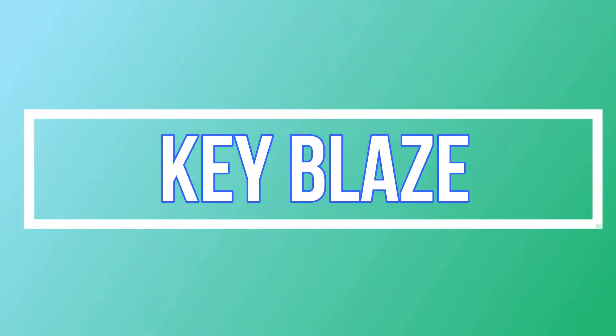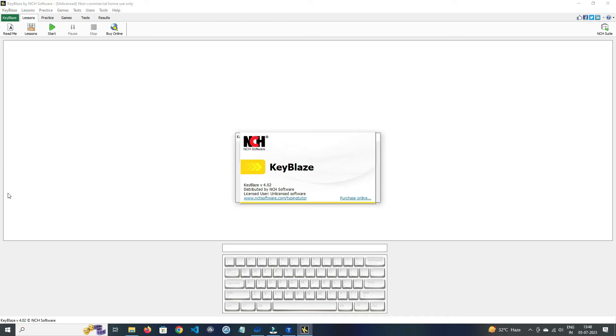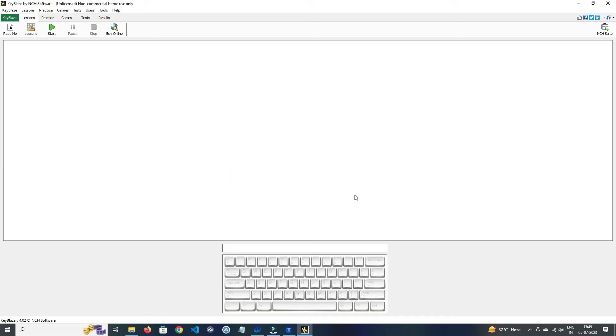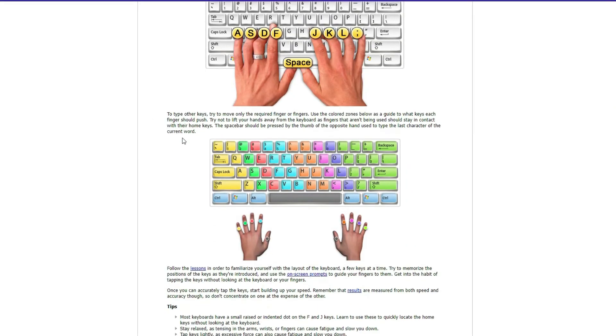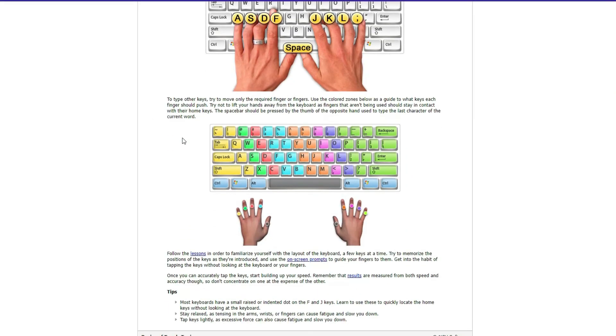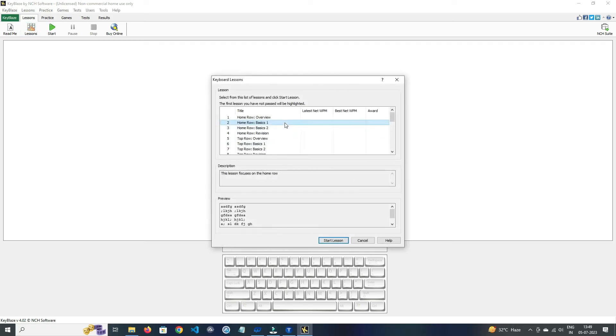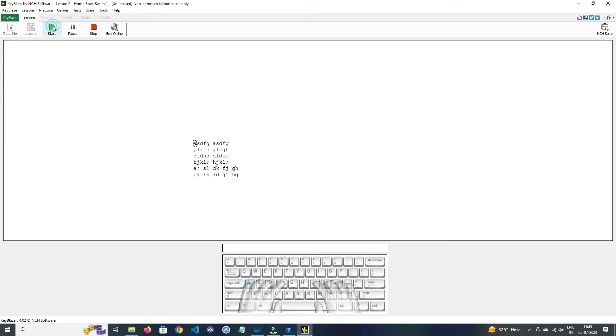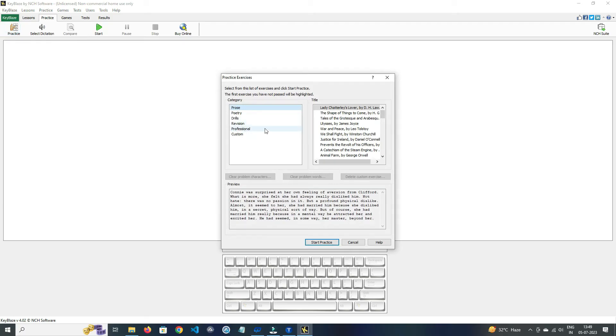On number four, we have KeyBlaze. The layout looks like outdated, but the software is very lightweight. In Readme section, here you should have a look on its tips. And in Lessons, here you can select the lessons and also you can preview them. Here you can start, pause, and stop the typing.